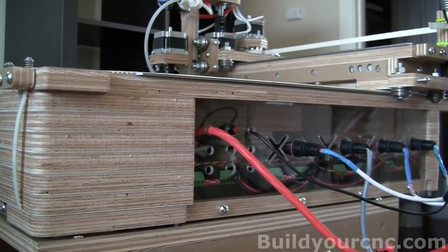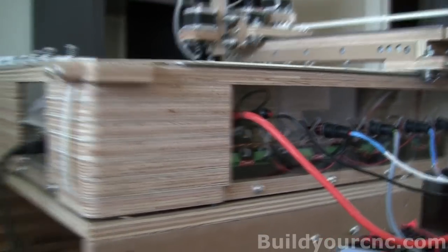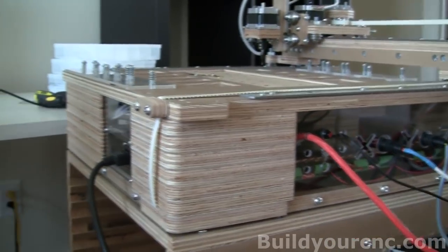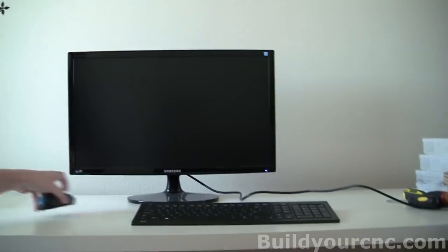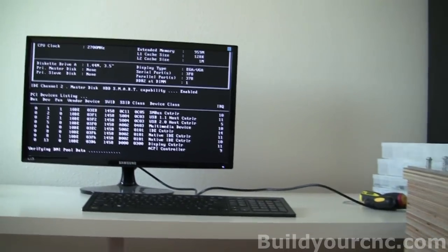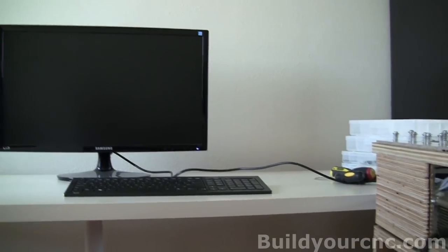And I have this working under Linux, generally. I have Windows loaded here also, but the machine runs under Linux, and it's under the EMC2 software.